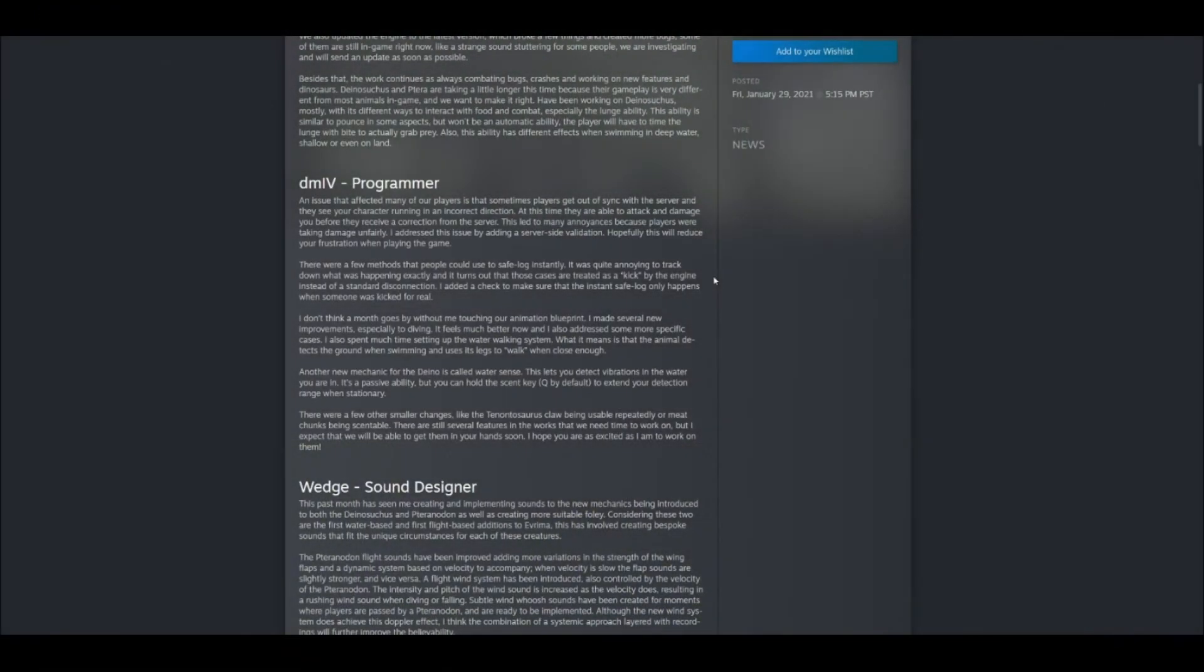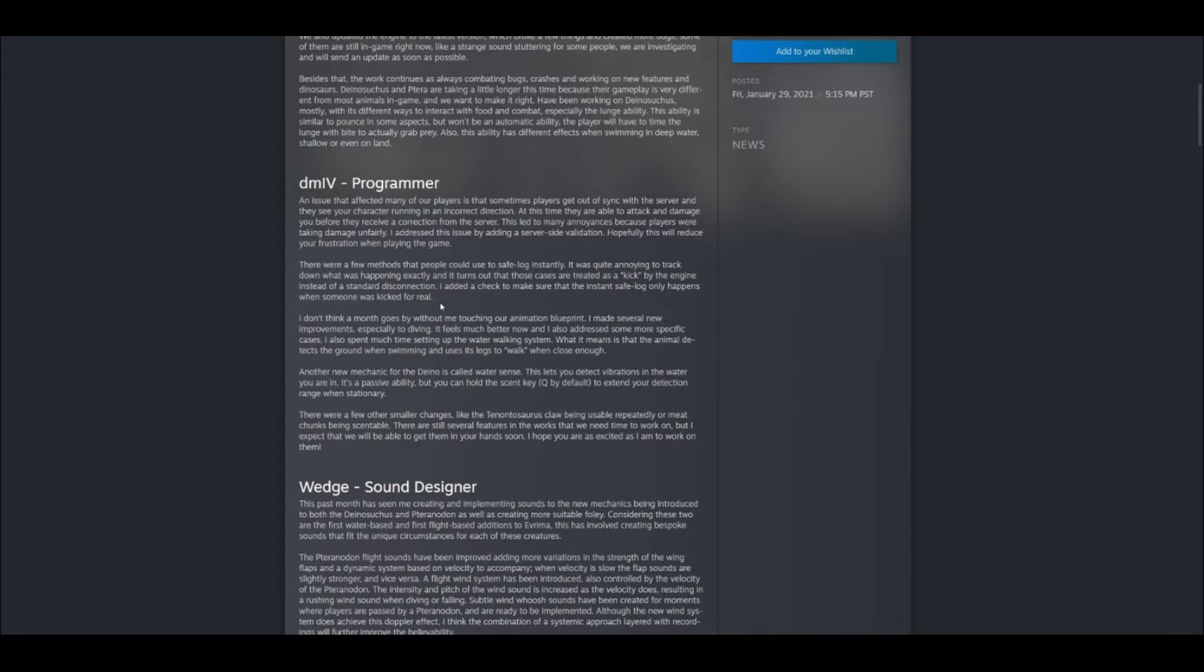So this next paragraph here from the programmer DMI5, he basically goes over in more detail about the desync issues and how he went and fixed that, as well as fixing some of the safe logging aspects of the game. However, he gives off a new mechanic here for the Dinosuchus that I don't think we've heard of, and this is awesome.